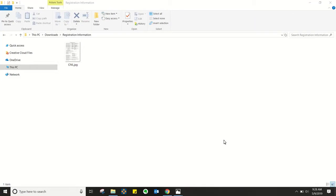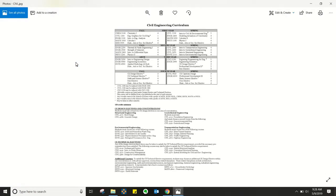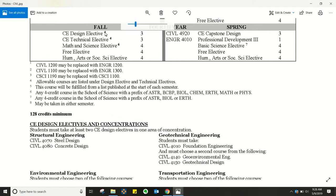We are going to dive deeper into the civil engineering curriculum. If you remember, we saved our civil template in a safe place, so we're going to open that now. Just to recap about a major template, you can kind of see the structure of it here — all of the classes that are required for you as a civil engineer up in this section, and below you're going to see the footnotes and then your elective courses that you get to decide on later down the road.